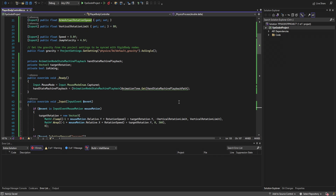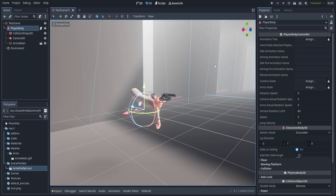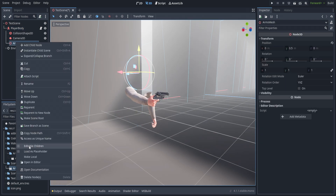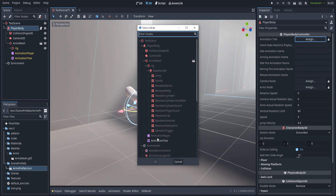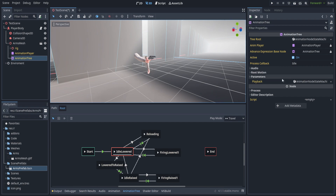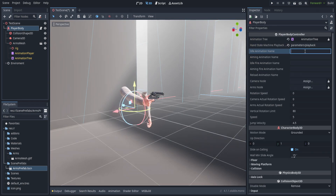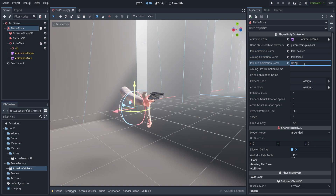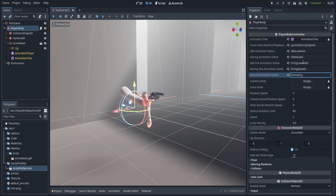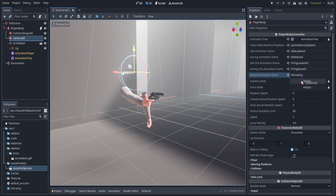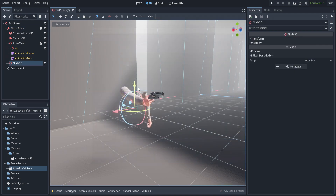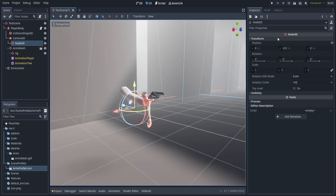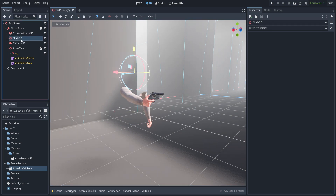Back in Godot, we need to enable the editable children option on the arms prefab so we can access the AnimationTree. We assign the animation tree, then enter all the state names as they appear in the tree: idle lowered, idle raised, firing lowered, firing raised, and reloading. We also drag in the camera node.